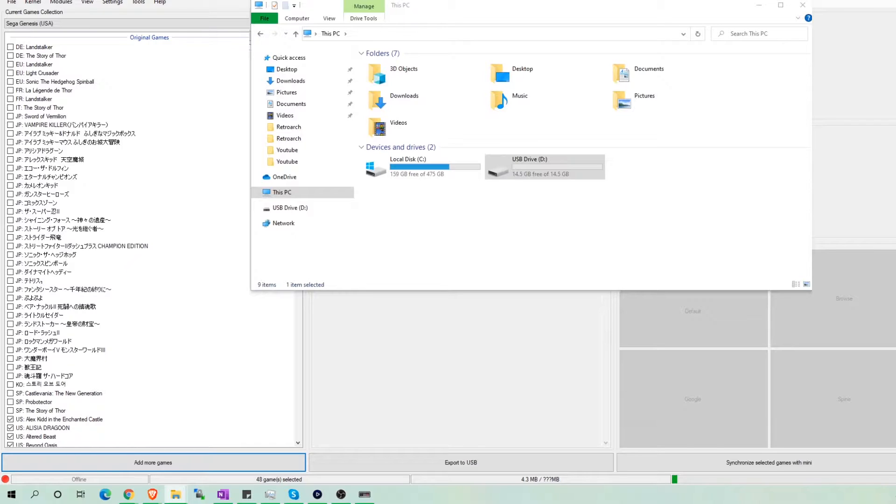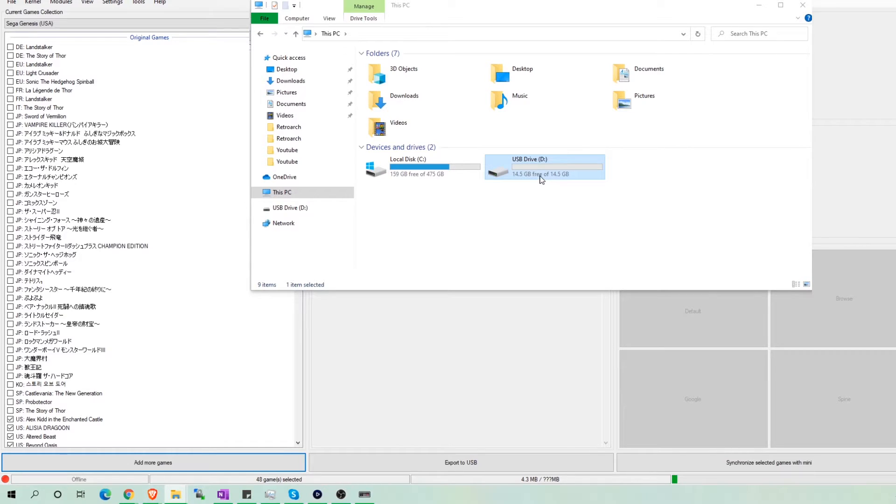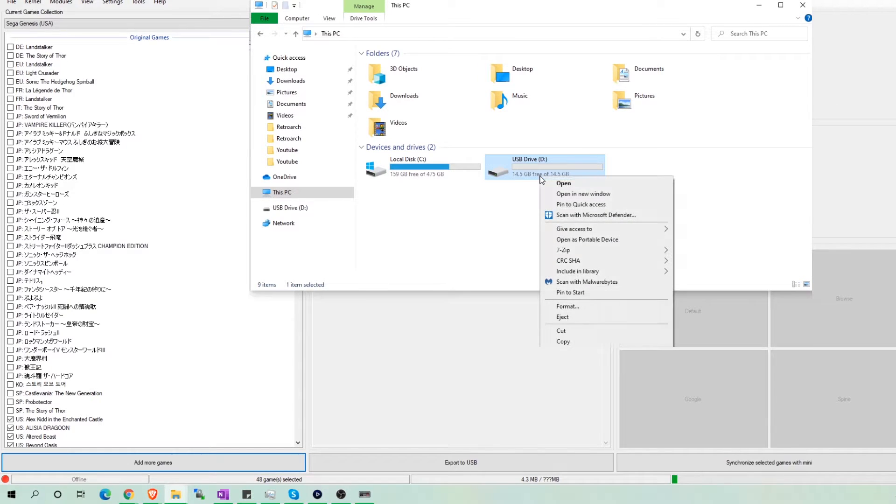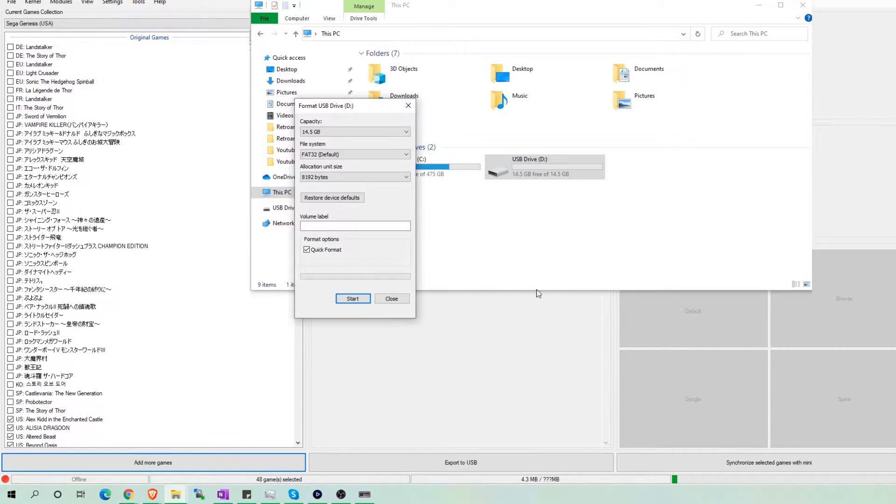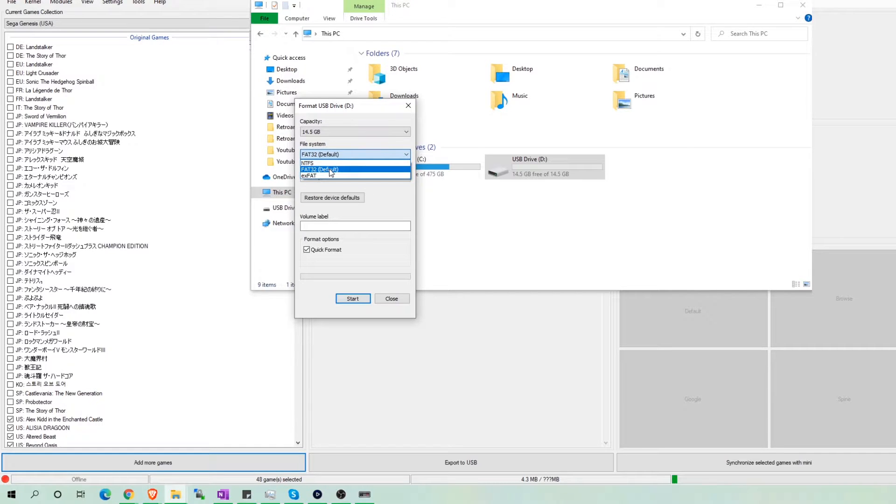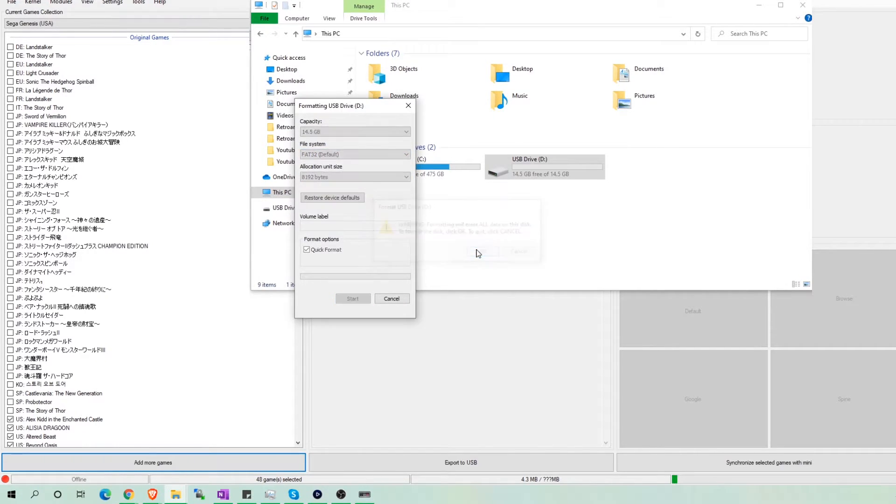The USB has to be in FAT32 format, so if it isn't already, you can do that by right-clicking it and going to format. Select FAT32 as the file system and press start. Remember, this will delete everything in the USB drive.